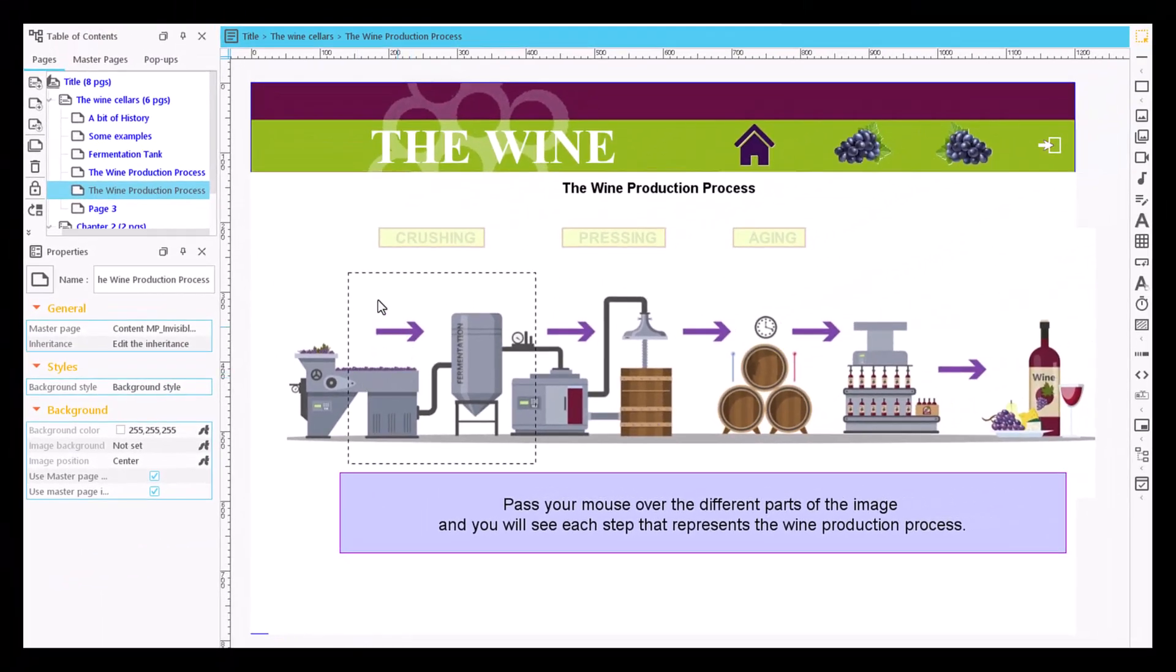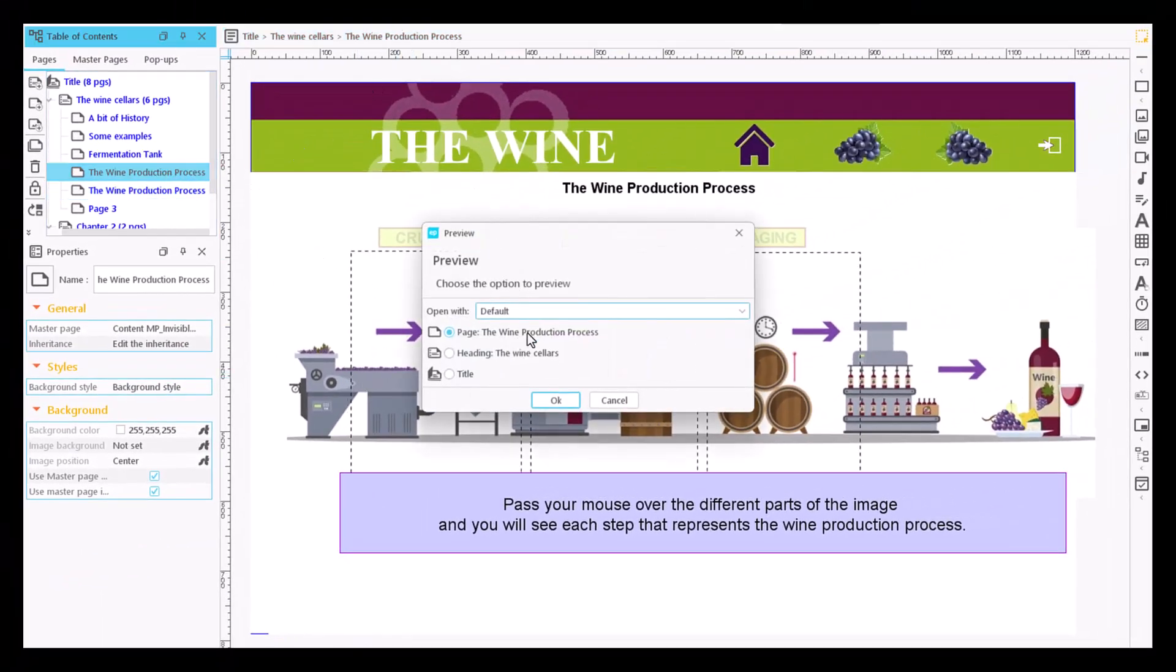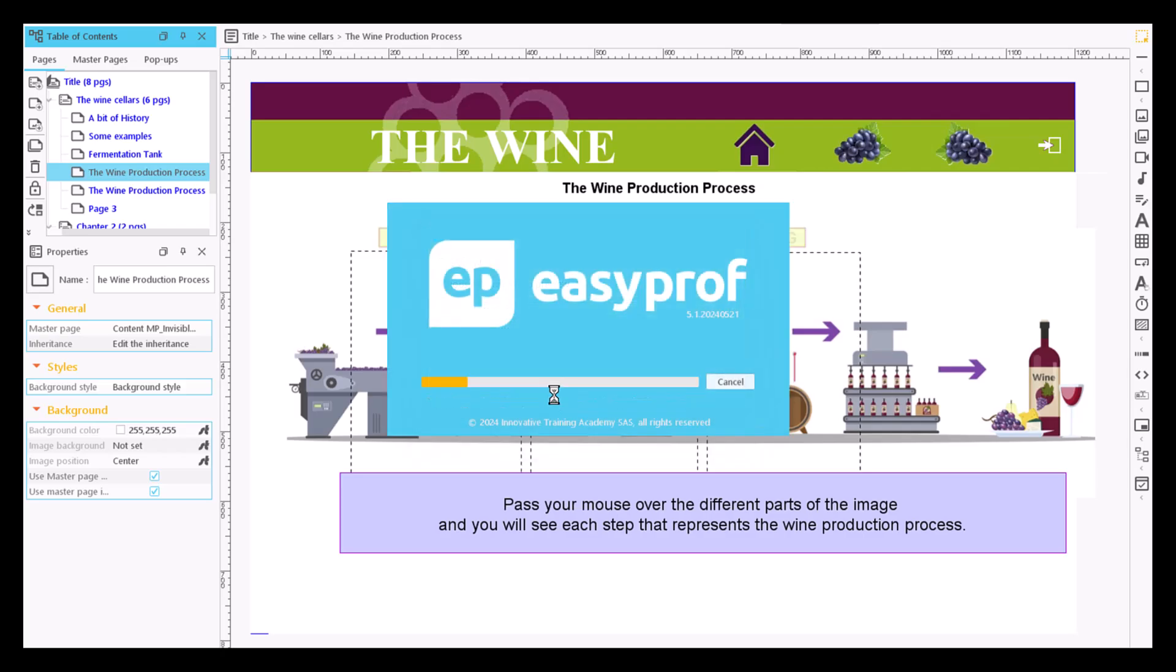Anyway, if we generate a preview, the cursor indicates that there is an interactive element on the page.